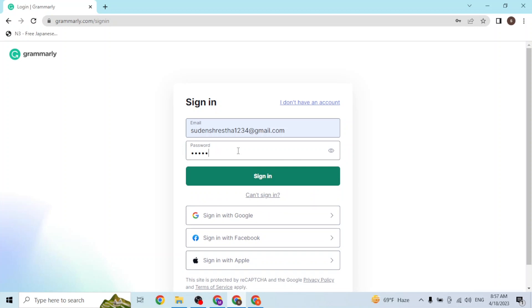After you have entered your password, simply click on sign in and then you'll be logged into your Grammarly account online on your computer.